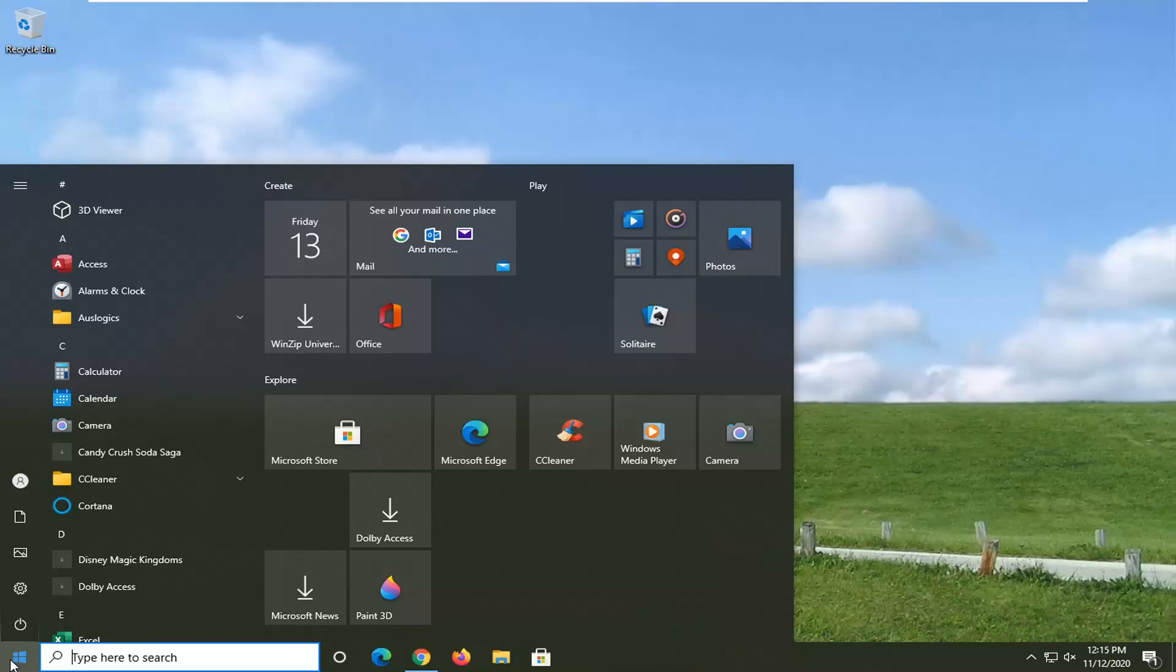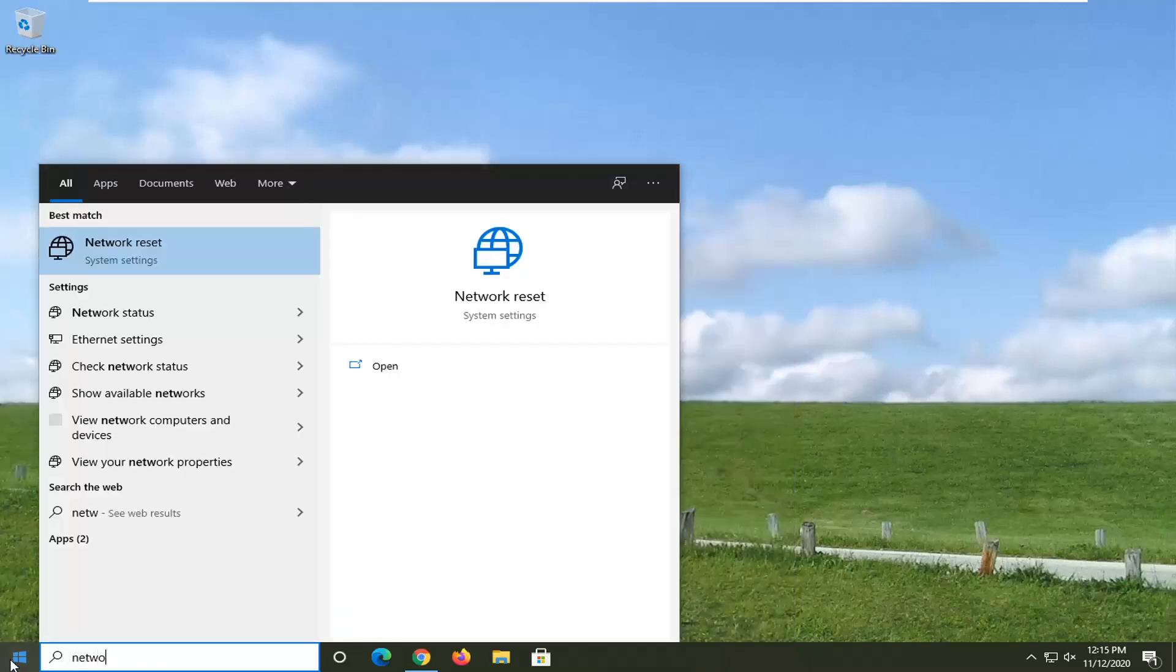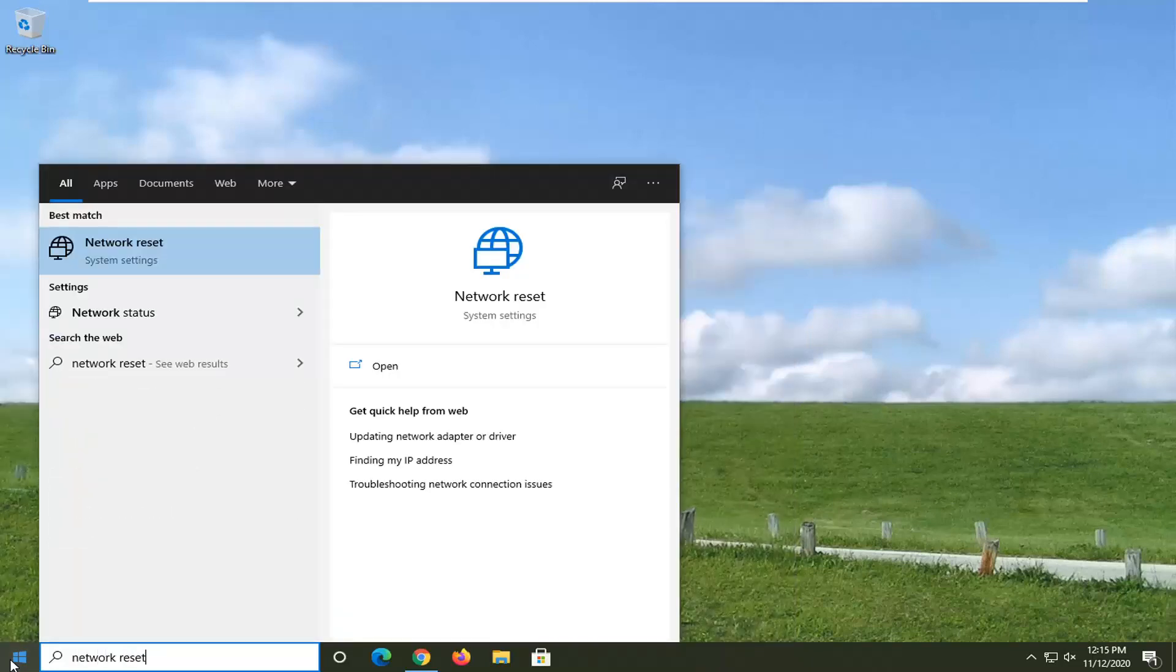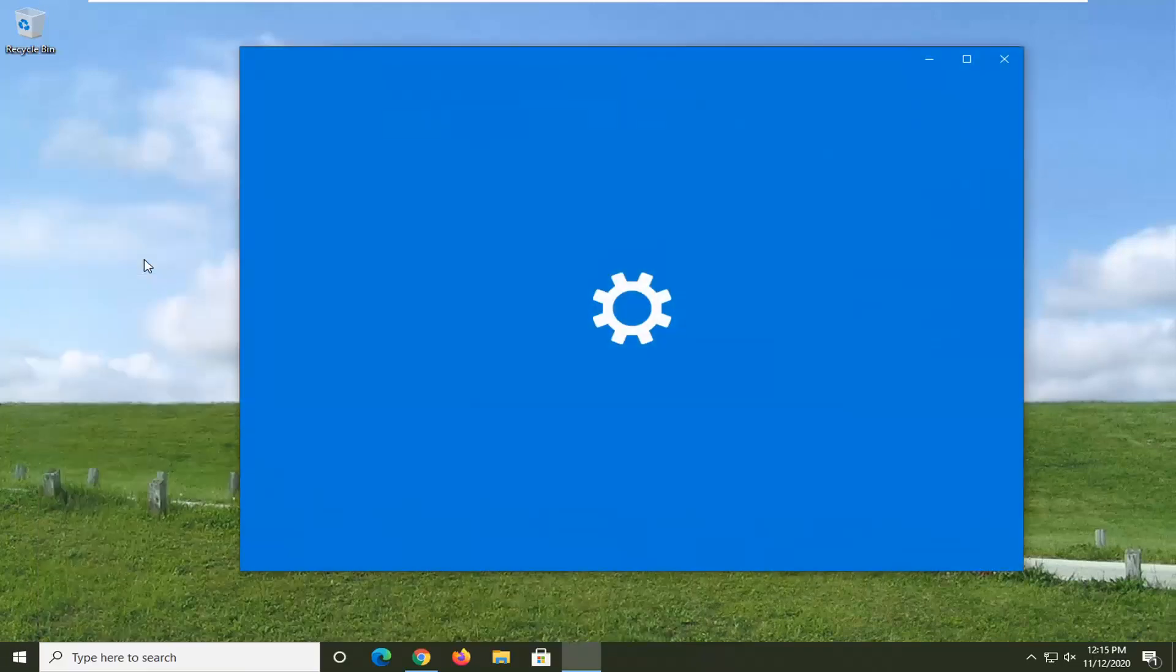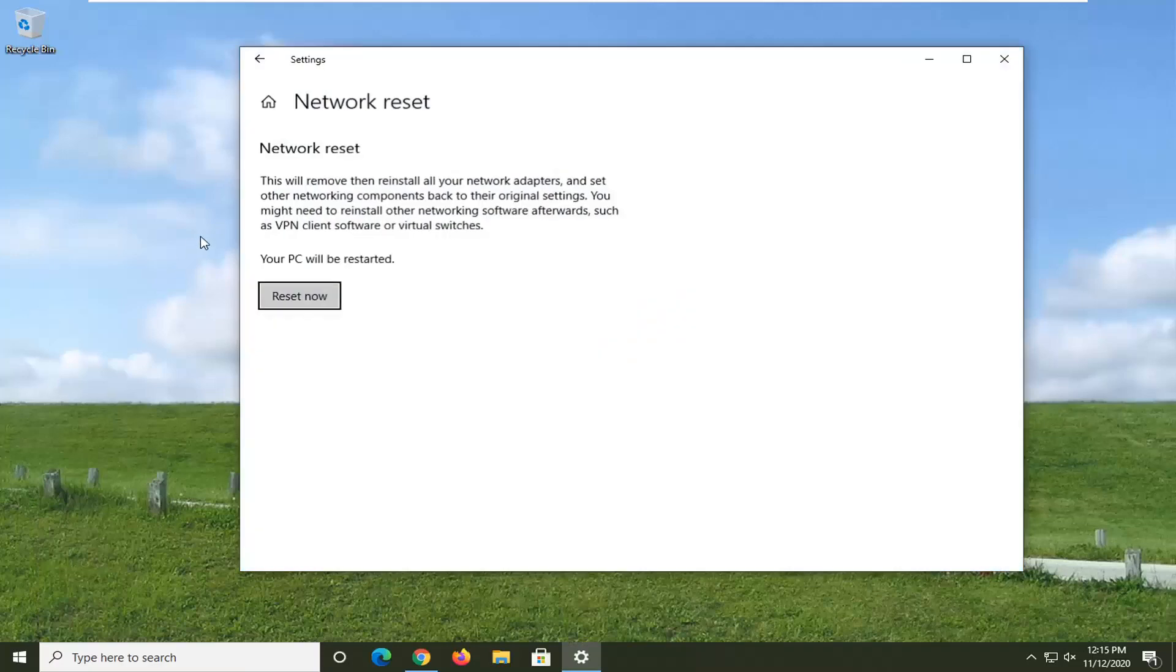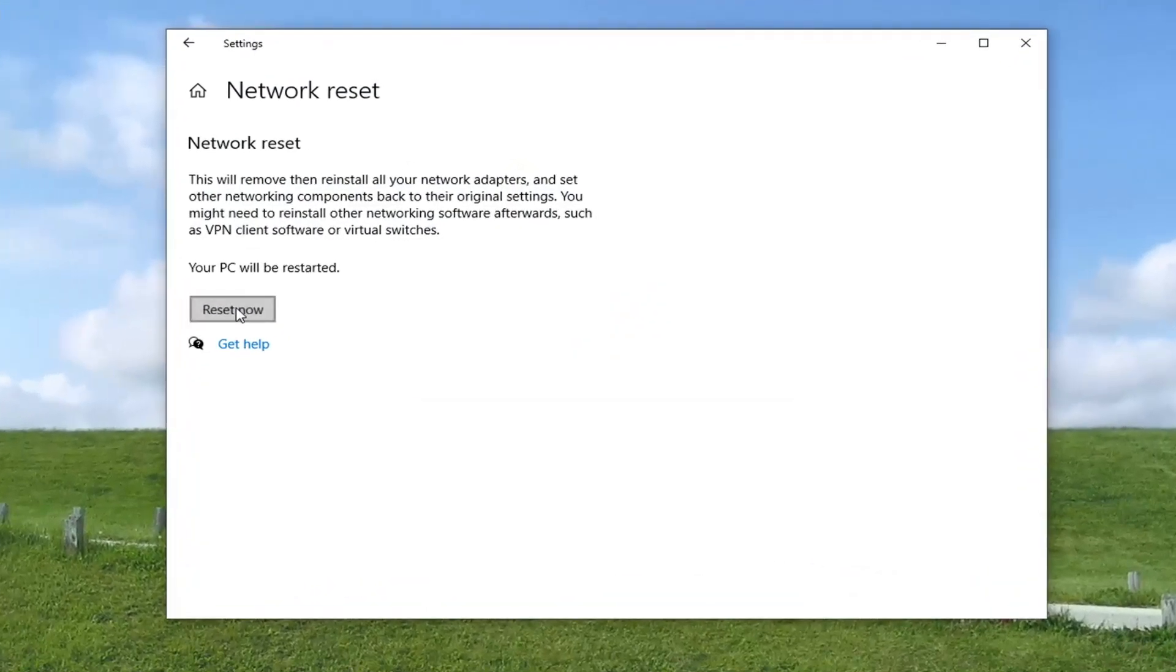So just make sure you do that. And anyway, we're going to type in network reset. Best result should say network reset system settings. Go ahead and left click on that and then select the reset now button.